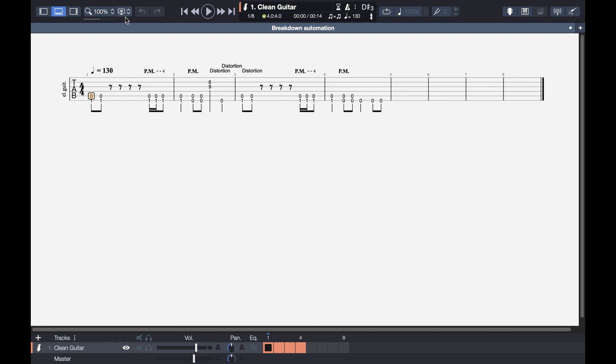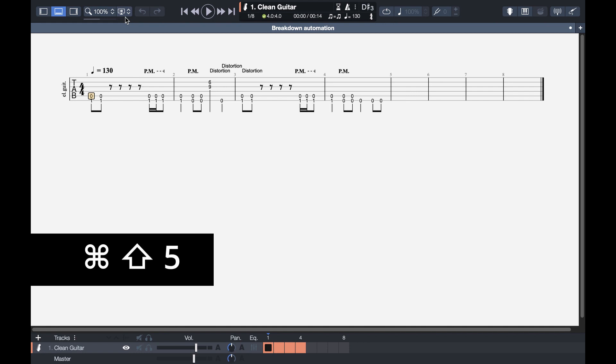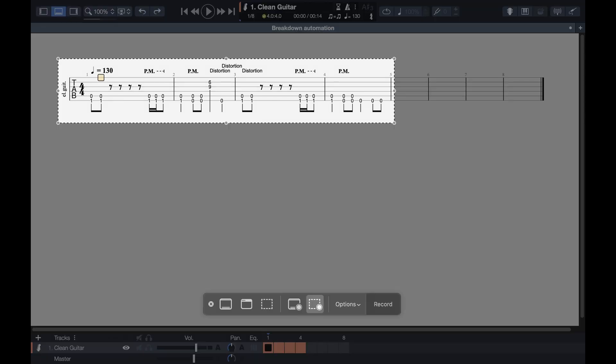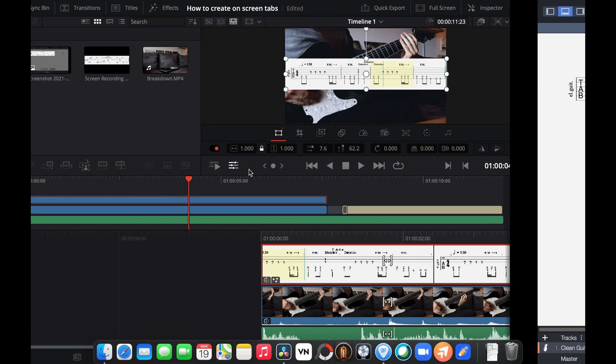The next thing you want to do is to press Command Shift and 5. This will create a window which you can select what portion of the screen you want to record. I cannot show you this right now because I am screen recording, but I will show you a screenshot of it right here.